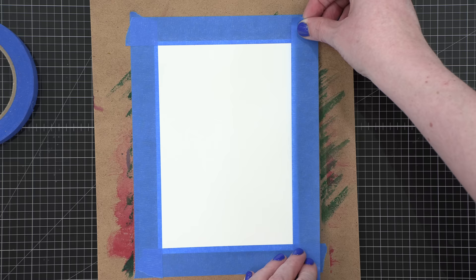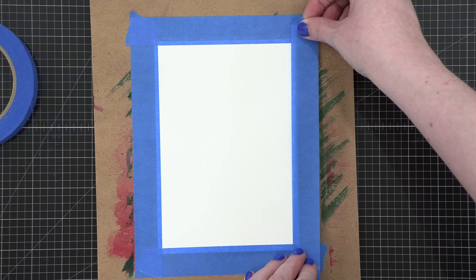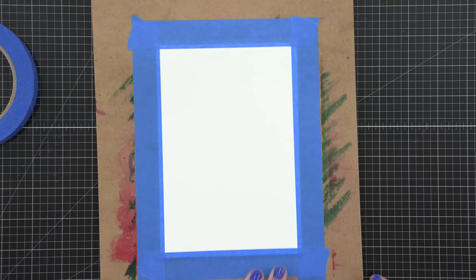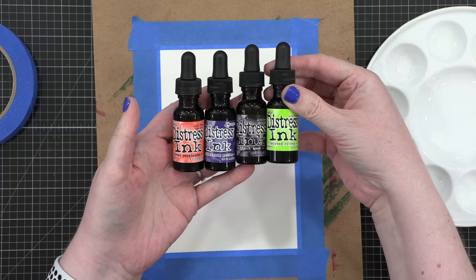When I first designed that Bold Leaves Cling Stamp, I knew I needed to stamp this on a watercolor background. So here we are today. I'm using four colors of Distress Ink re-inkers: Ripe Persimmon, Villainous Potion, Black Soot, and Twisted Citron.